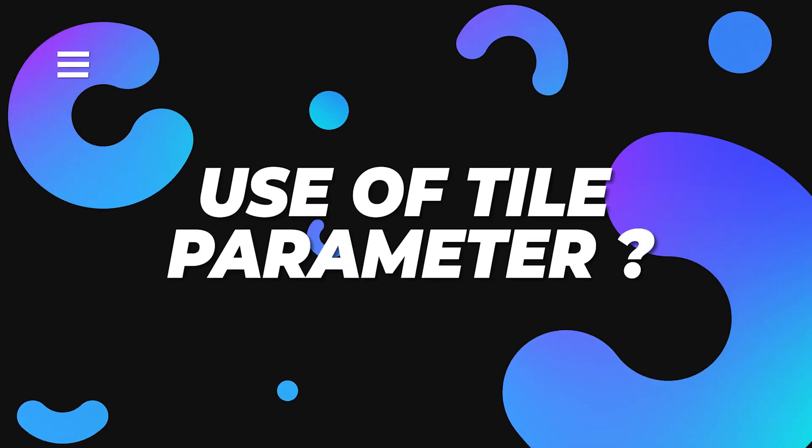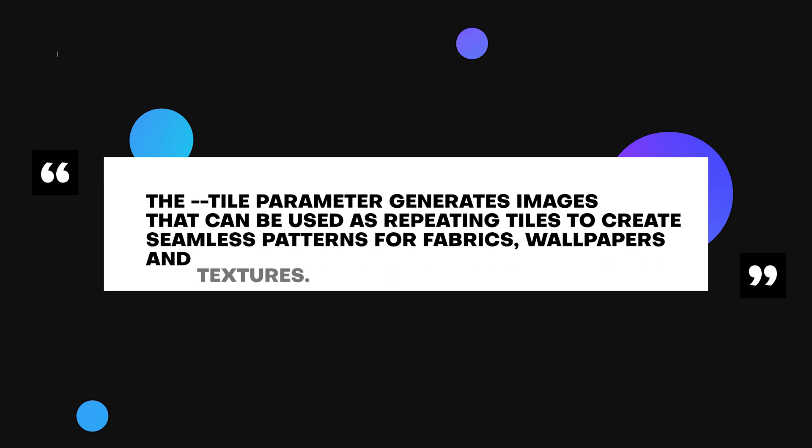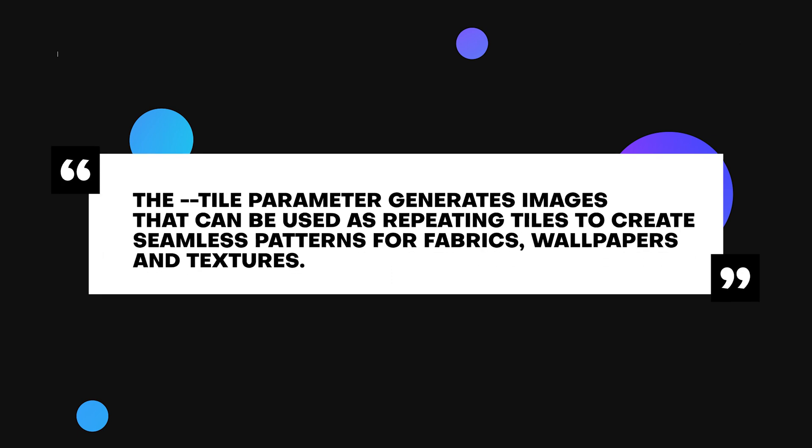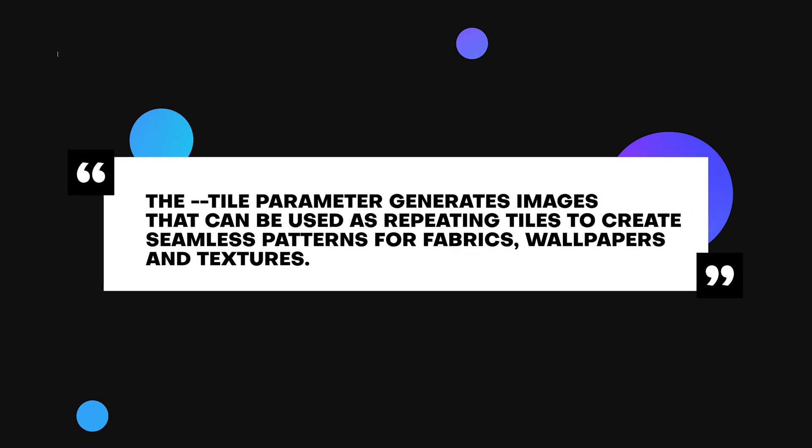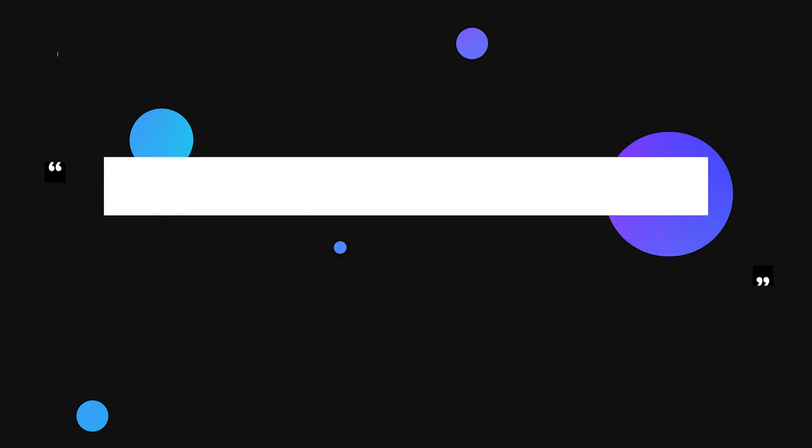First of all, let's see what is the use of tile parameter. Tile parameter generates images that can be used as repeating tiles to create seamless patterns for fabrics, wallpapers and textures. It works with all versions of Midjourney.